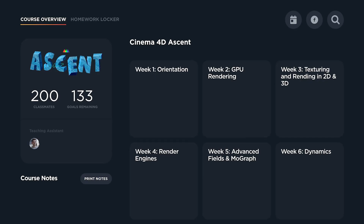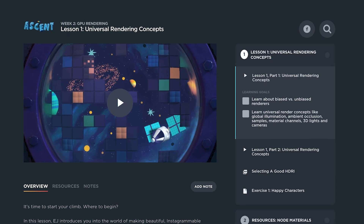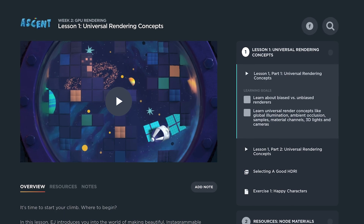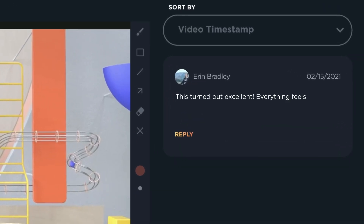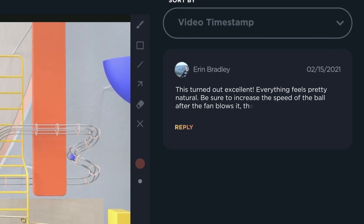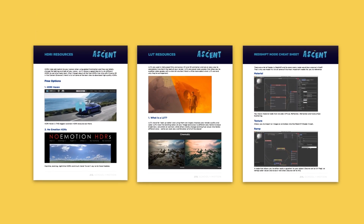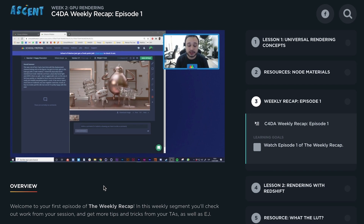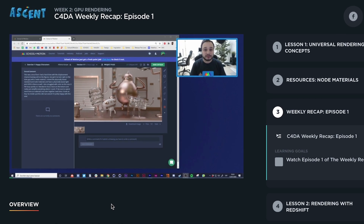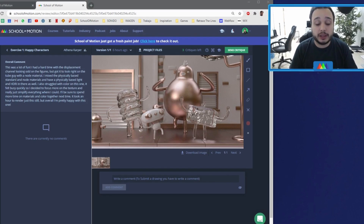We take learning up a notch with our own custom learning platform. Cinema 4D Ascent comes with hours of in-depth lessons, assignments, and professional teaching assistants helping you to get the most out of your learning experience. We also release daily bonus content like PDF guides full of helpful resources, an exclusive podcast show featuring the best minds in the industry, and weekly recaps of turned-in homework assignments where you can get tons of extra workflow tips and dig deeper into the content that you're learning.